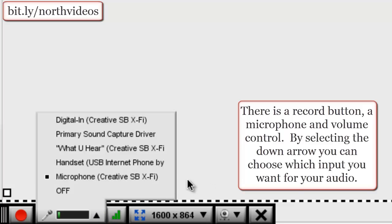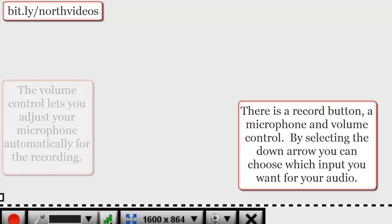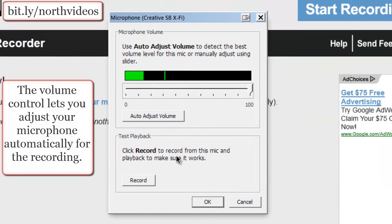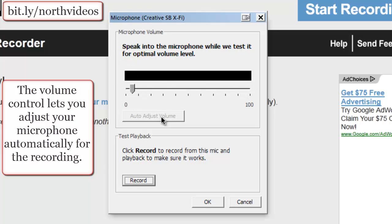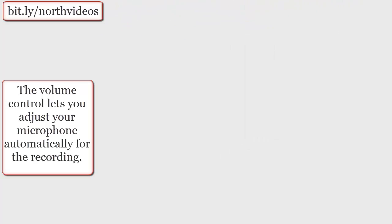You can see I have mine set on my sound card. There's also a volume control. You can use auto adjust volume, which will allow the microphone to adjust properly for the recording, and then you hit OK.